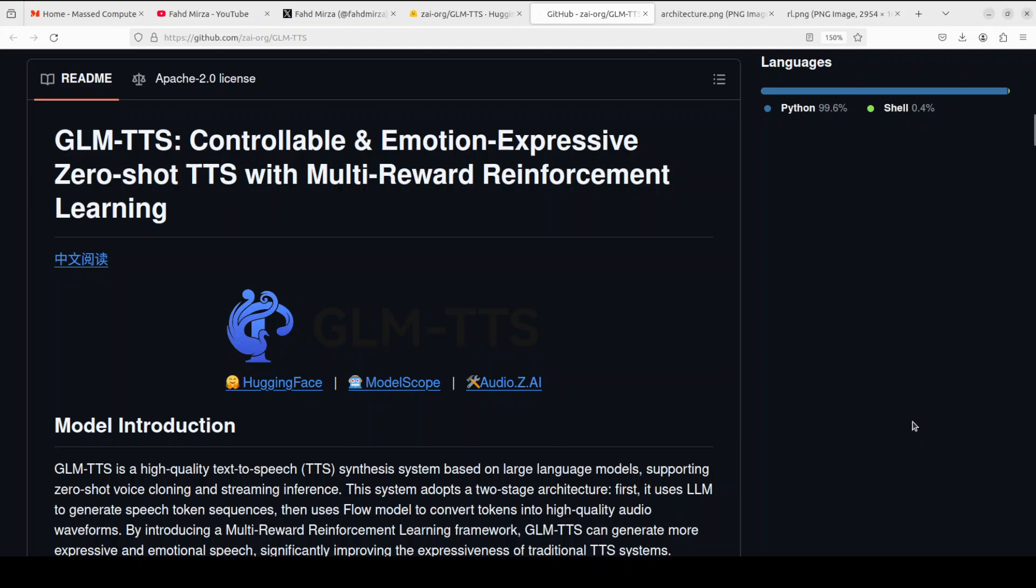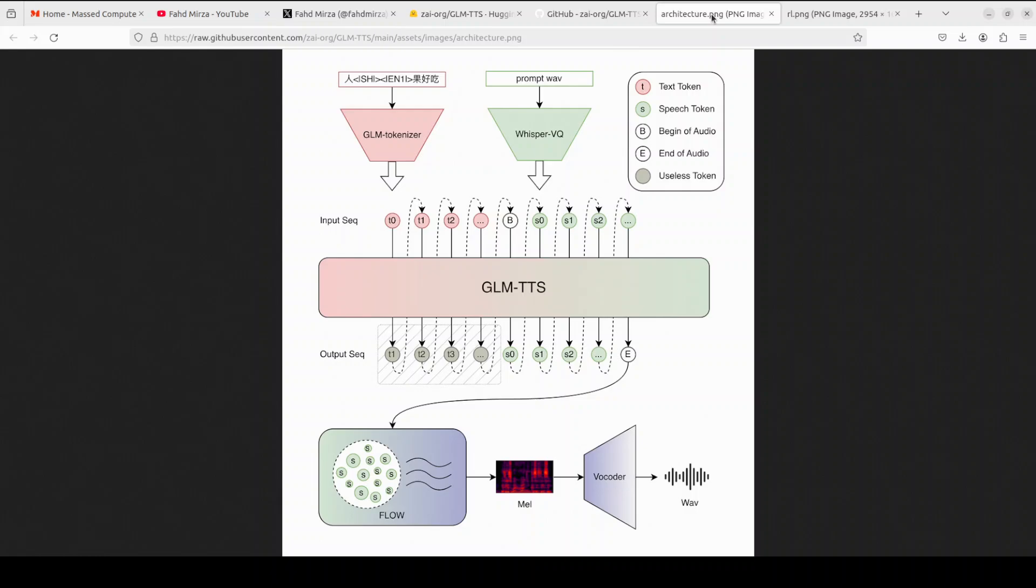Then it turns that idea into a sequence of speech tokens. Think of these tokens as musical notes for speech. Some are normal sounds, some mark the start of audio, and one special token says I'm done. There is even a tiny prompt wave that can be just 3 to 10 seconds of anyone's voice, letting the model instantly clone that speaker without any retraining. Zero-shot voice cloning has never been this easy in my opinion.